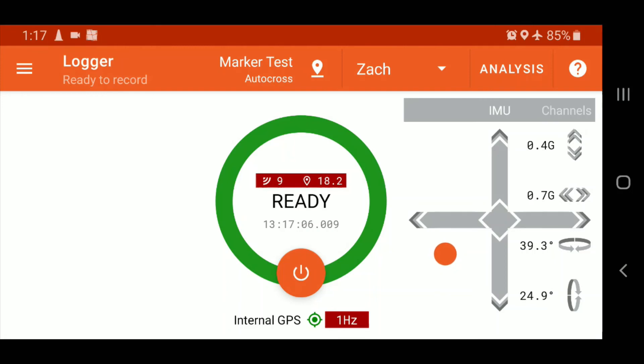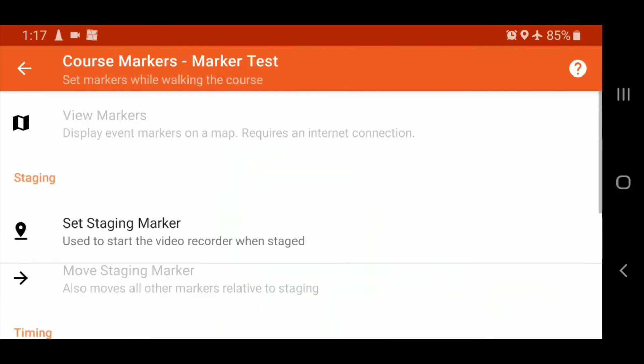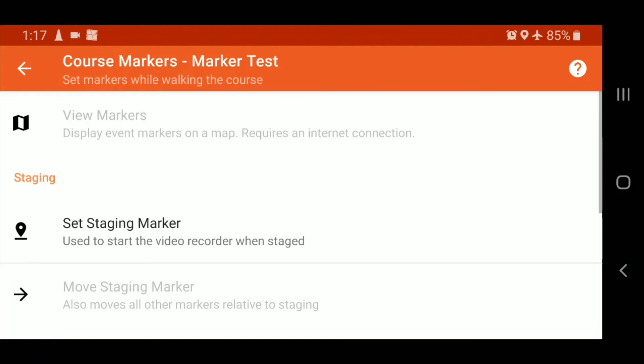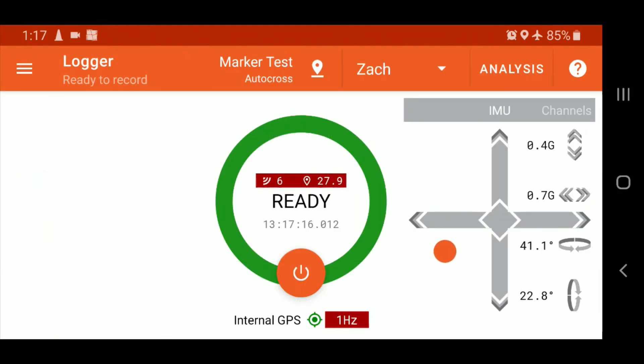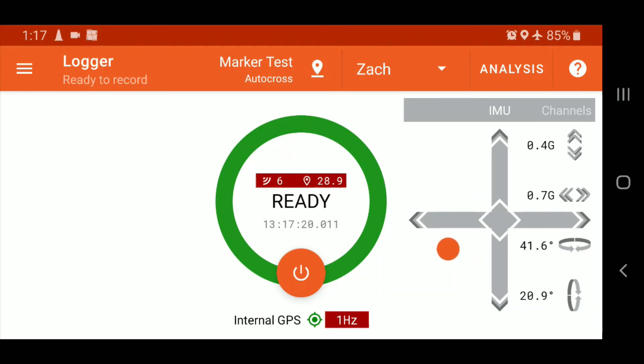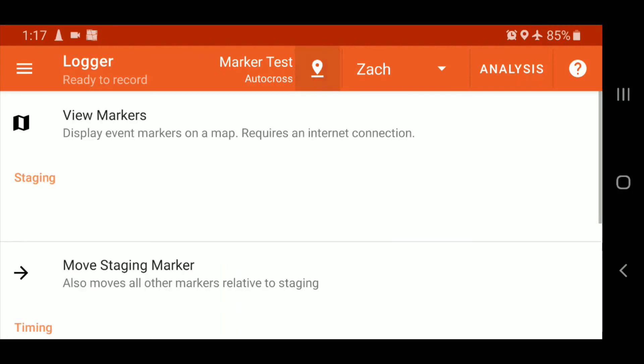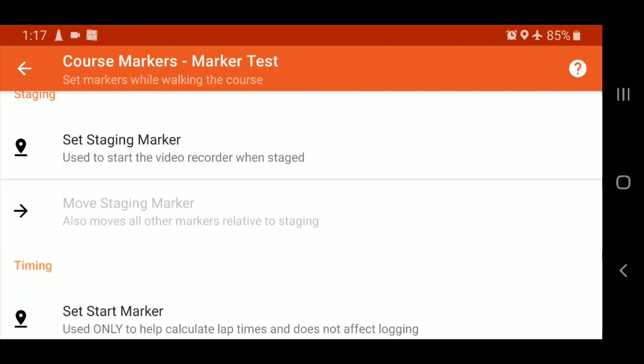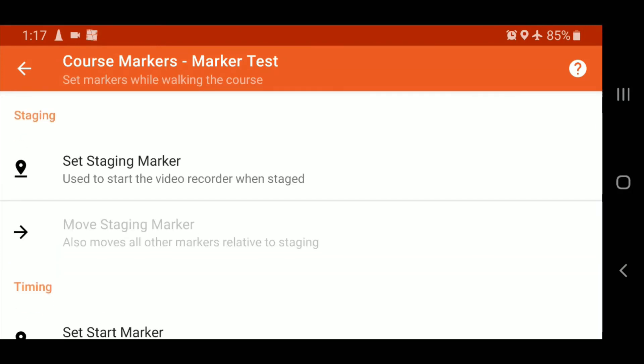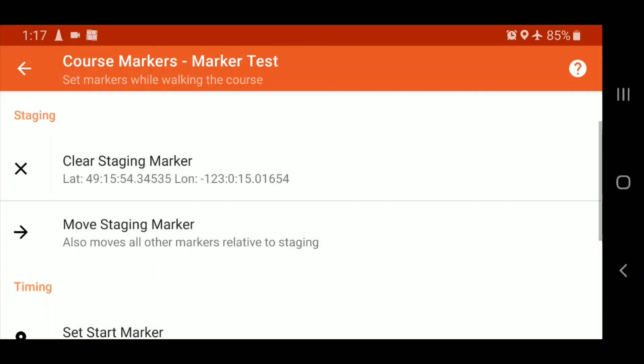And the event is already configured. And what we'll do is we'll walk up to the start line. And we'll tap this button here. Actually, let me go back. So it's the little GPS button that's location kind of pin next to the event name, marker test autocross. So we're going to tap that. And I'm going to walk essentially to each location. So I'm going to walk up to my stage line. If I want to set my stage marker, I'm going to hit set staging marker. Now, if you found that you don't like it, you can clear that.